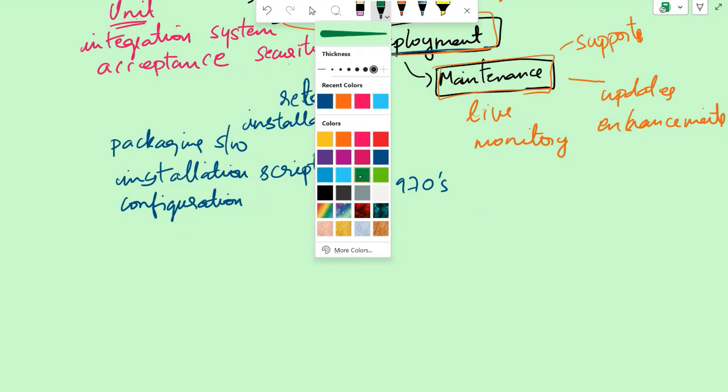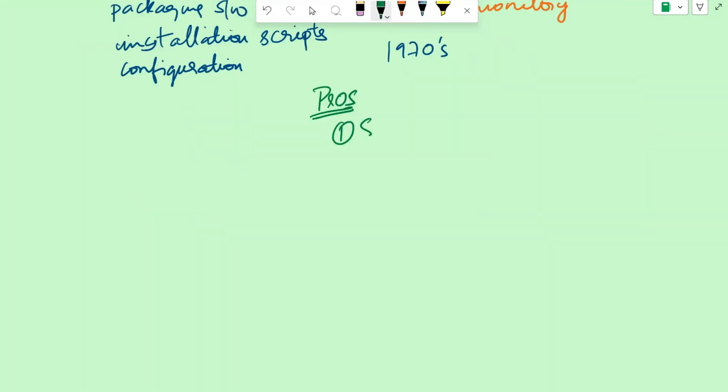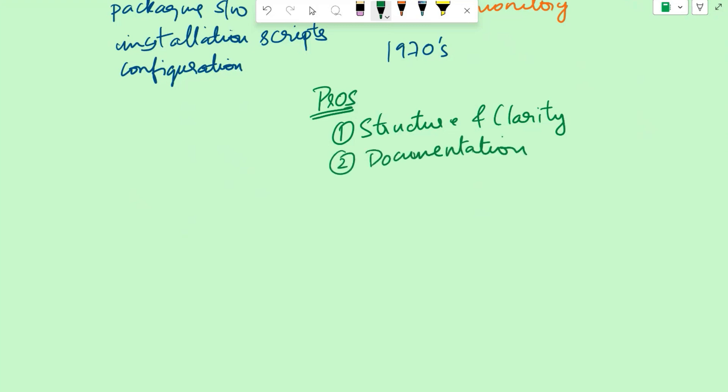Now let's see the pros and cons of the waterfall model. First advantage is structure and clarity. The waterfall model provides a clear and sequential structure for software development. Each phase has well-defined objectives and deliverables, making it easier to plan and manage the project. Another pro is documentation. Waterfall emphasizes comprehensive documentation as each phase requires the documentation of requirements, design and other project artifacts. This documentation can be valuable for future reference, maintenance and knowledge transfer.